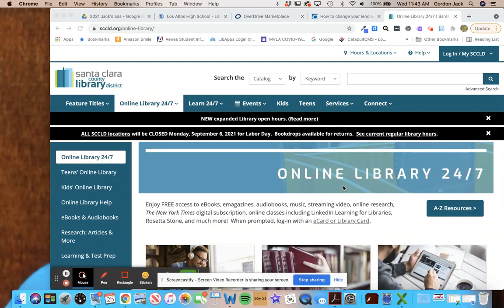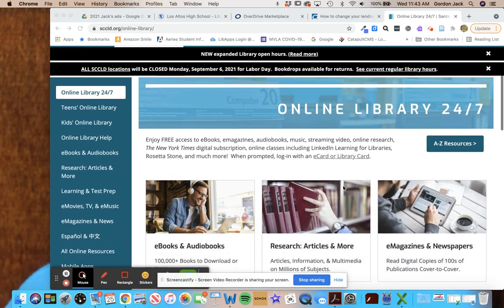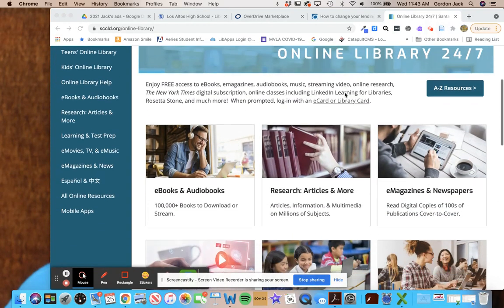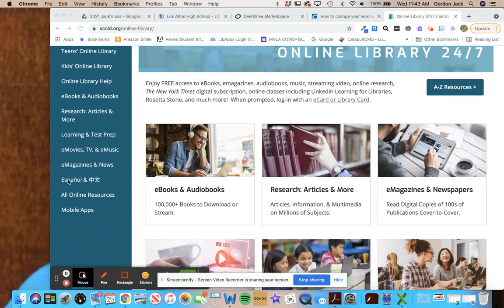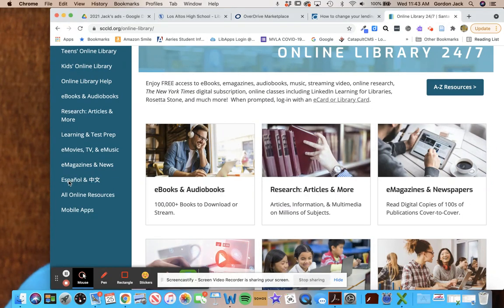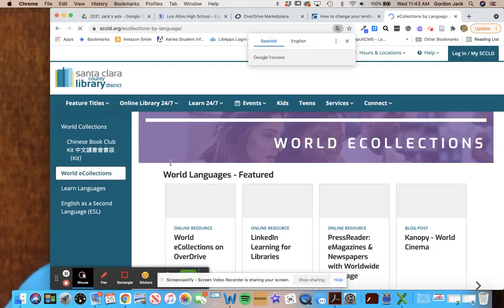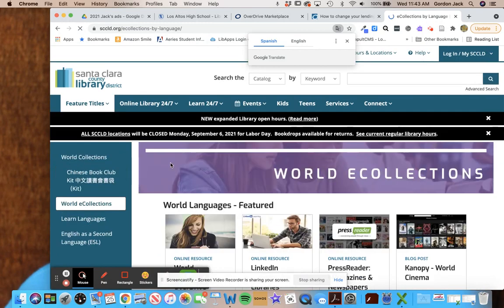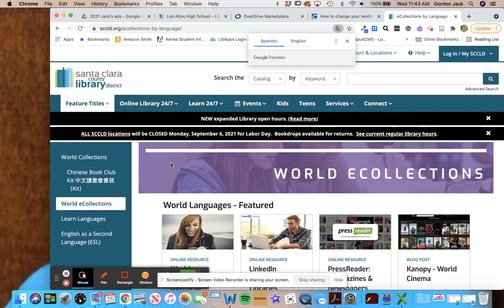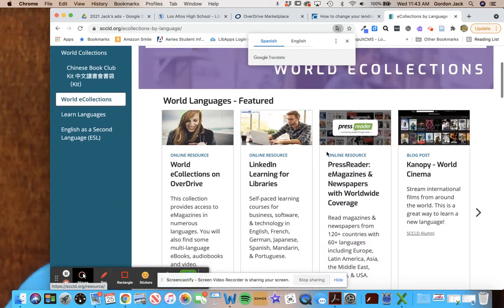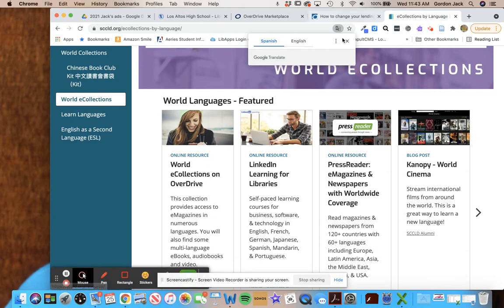So we're gonna start here at the Santa Clara County Library online library and scroll down to Espanol over here, and you're gonna click right there. And what we're gonna do is go to Press Reader, which is right here.